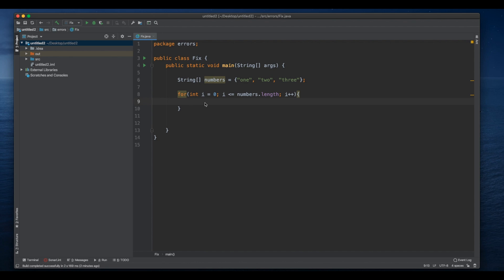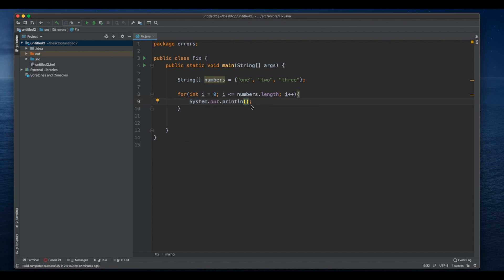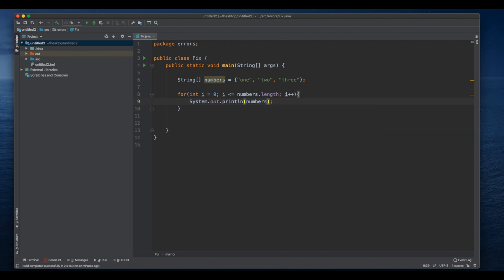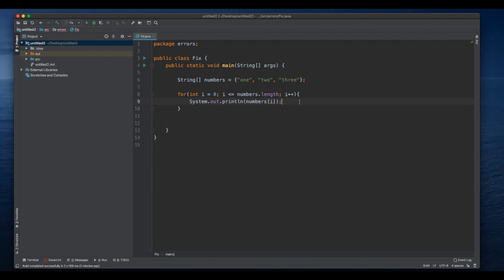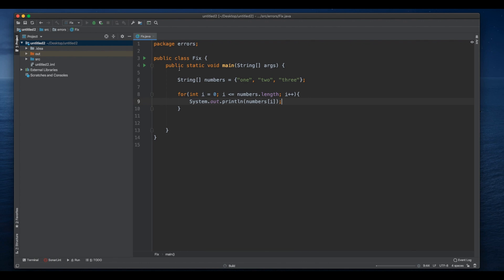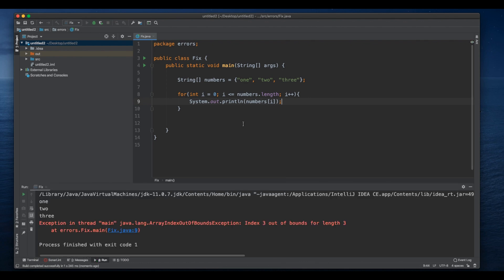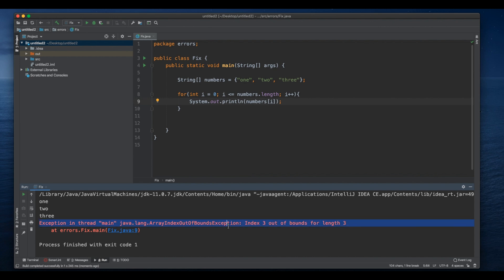So here I could System.out numbers of i. So now let's see what we get. There you go, so now we have this here that says array index out of bounds exception.